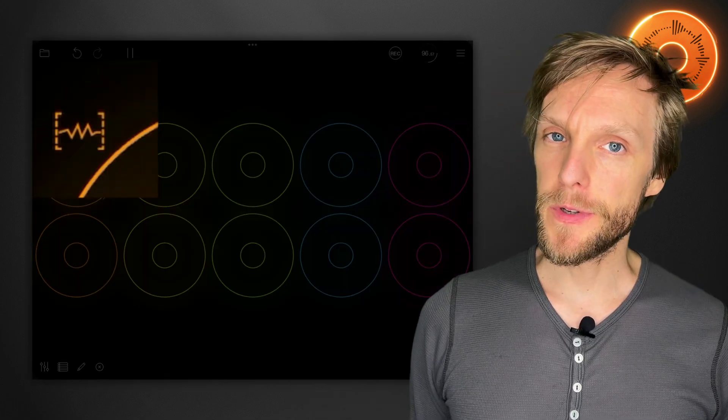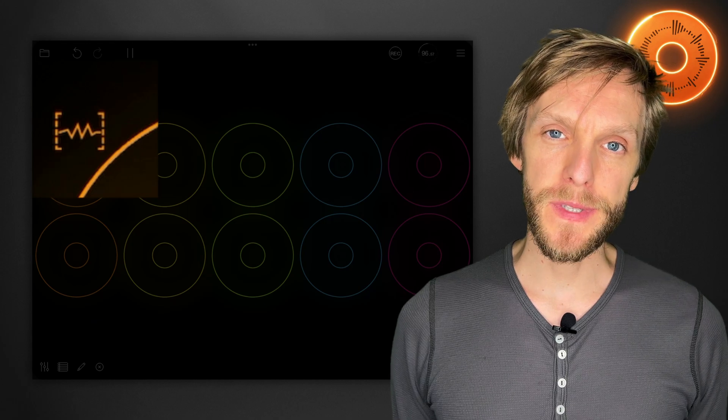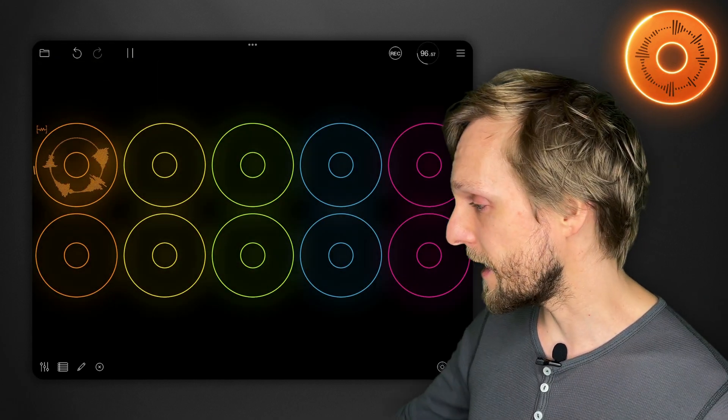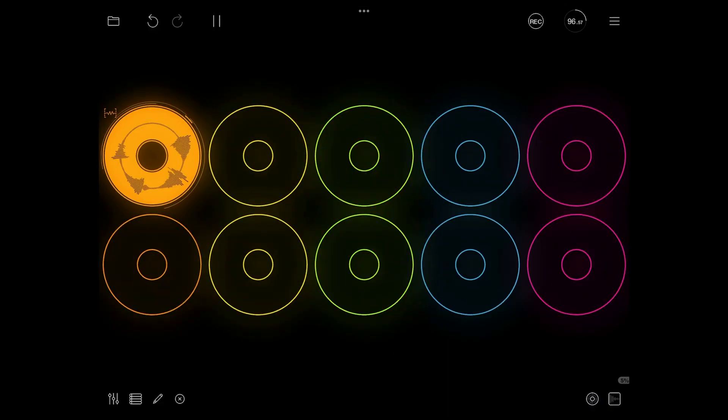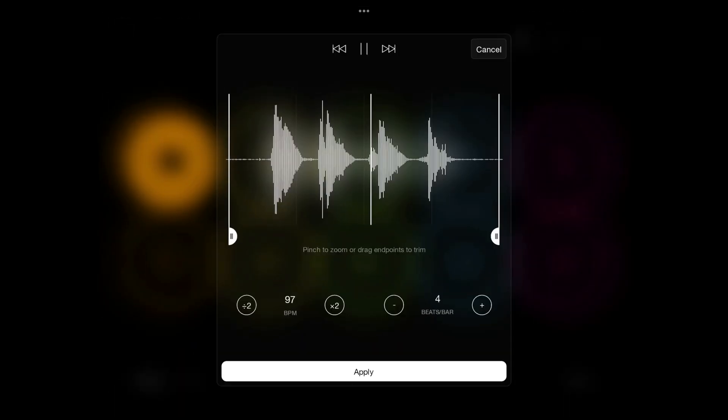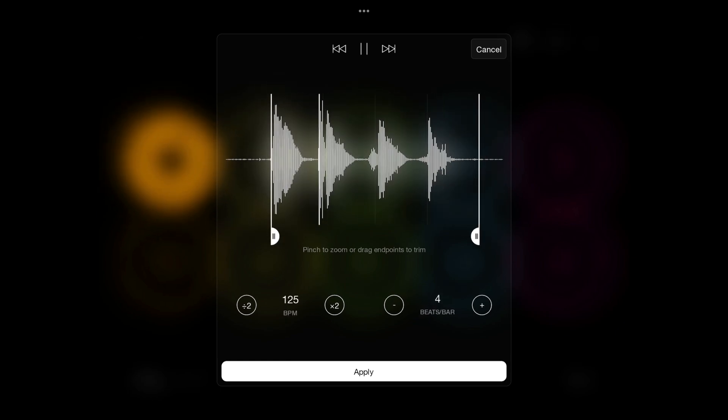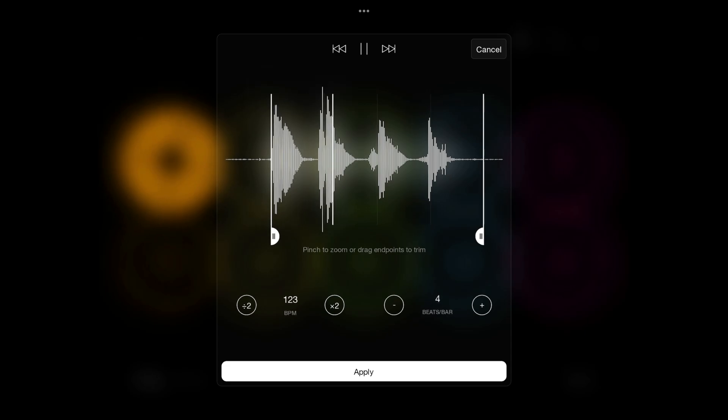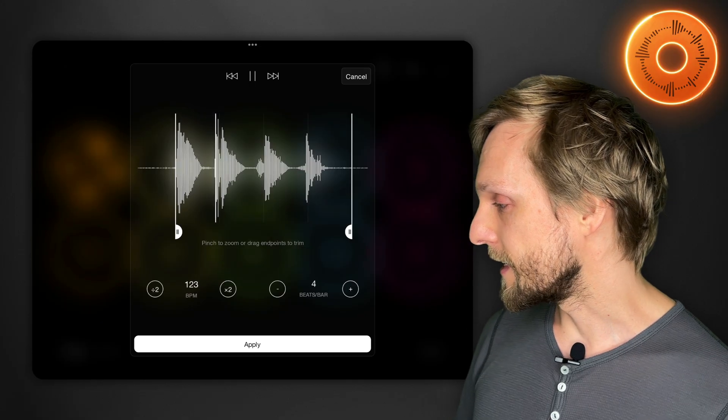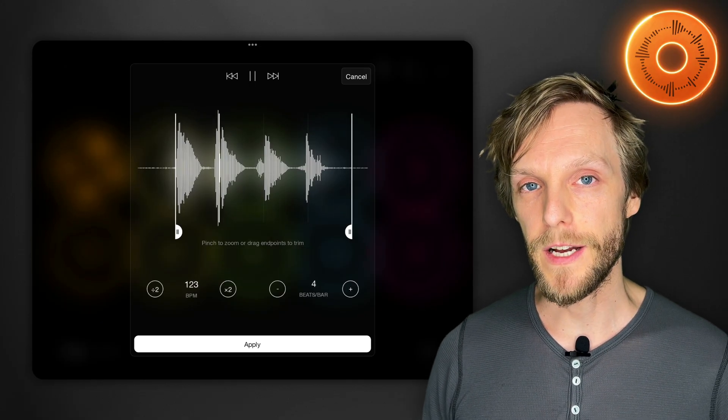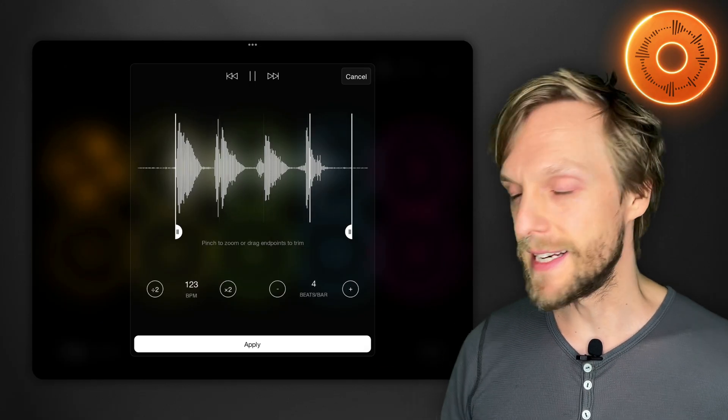Your first loop will show a little waveform symbol at the top left. You can tap that and drag the end points to get it right. You'll notice that in that screen you can see little bar markers which can help you get everything lined up.